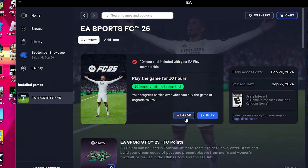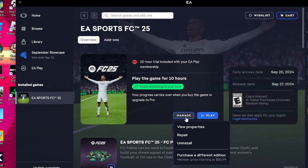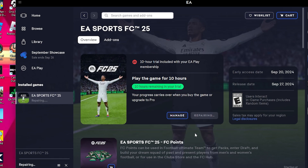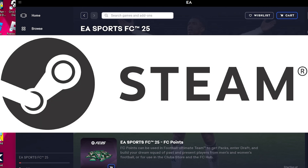Now we open up the EA app and then we have to click on Manage and we have to Repair. This will only change the commentary language, not the actual language that you see. Also when I did this video last year, a lot of you guys were commenting about this.